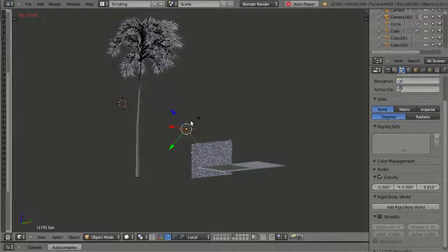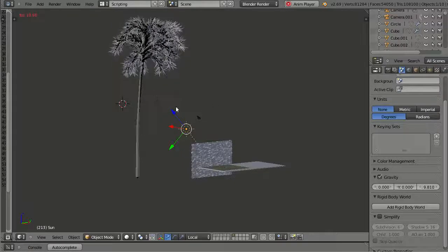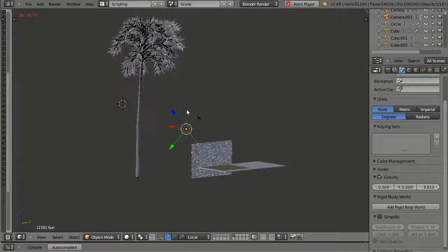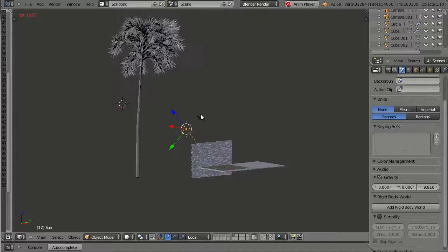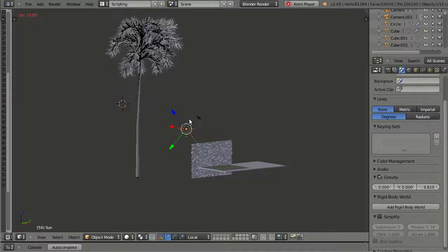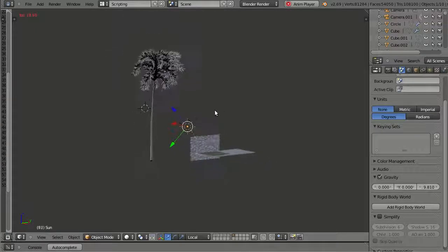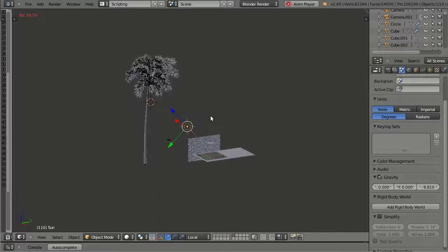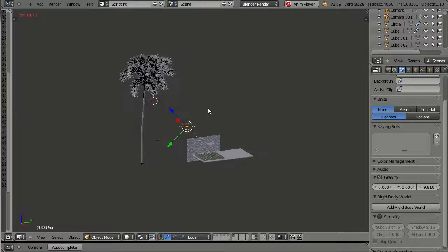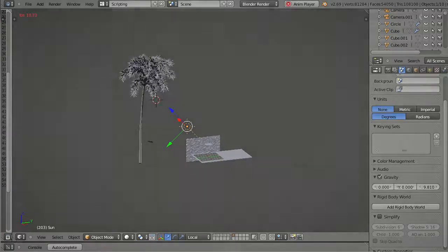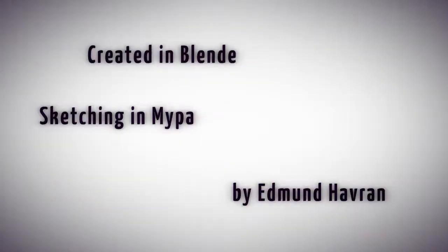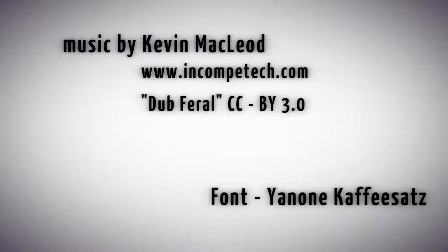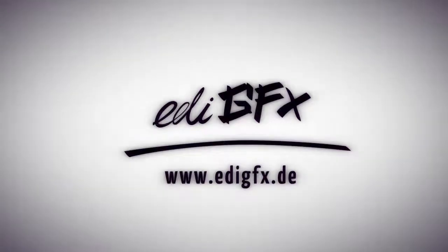This is it for this tutorial. I hope you can use this for your own projects. I hope I could show you something new. And thank you for watching. Thank you for your time. And enjoy. Bye.